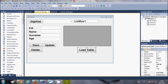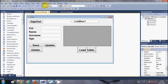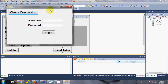Hello guys, welcome once again. In this video I'm going to show you how to load your database table values in a DataGridView or a table, so let me show you what I'm going to teach you today.